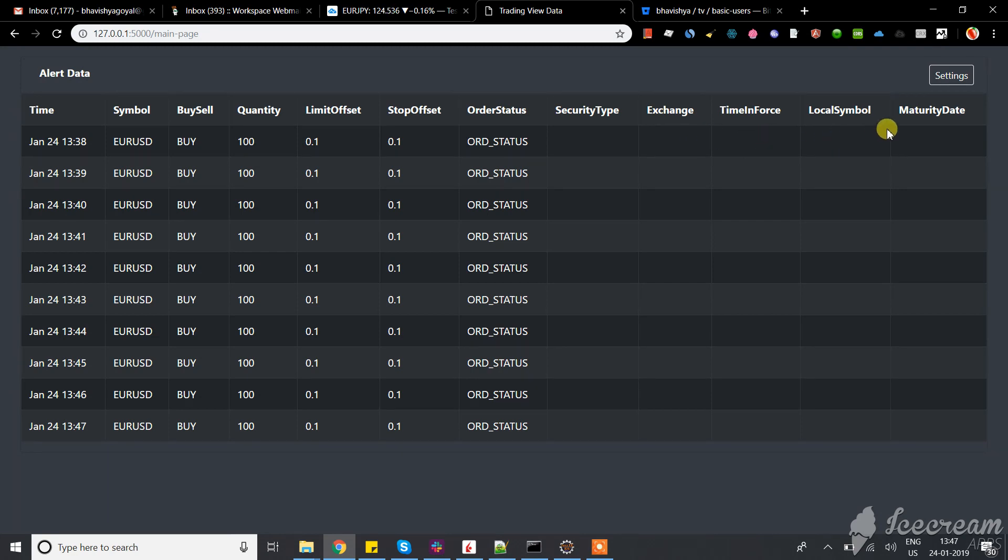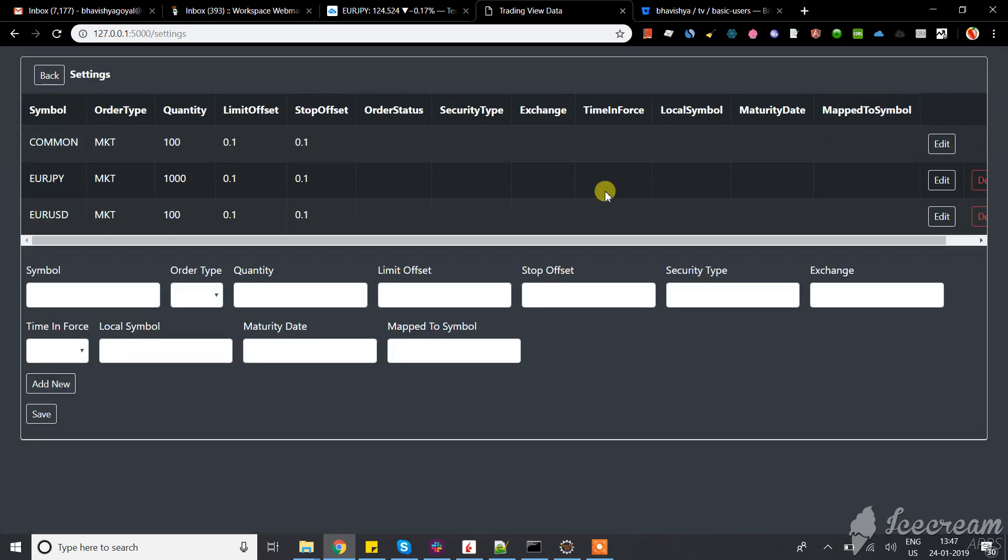Local symbol, maturity date - this is for futures, not for forex or stocks. In the settings window, this is the common setting which is applied across all symbols. If you want to customize for a specific symbol, you can.